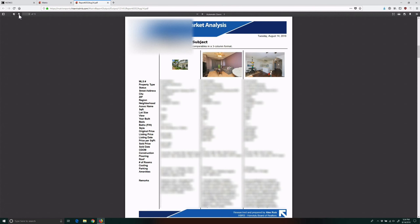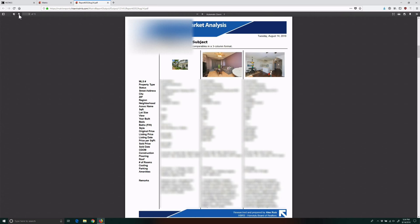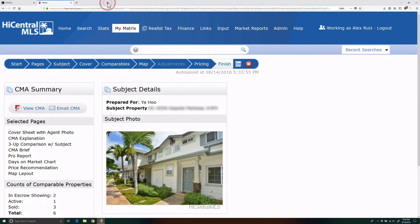The workaround is simple. We save the subject photo to our computer and manually upload it. It takes less than a minute, and this is just a temporary workaround until CoreLogic makes the correction. So I'm going to close this browser tab and go back to Matrix.